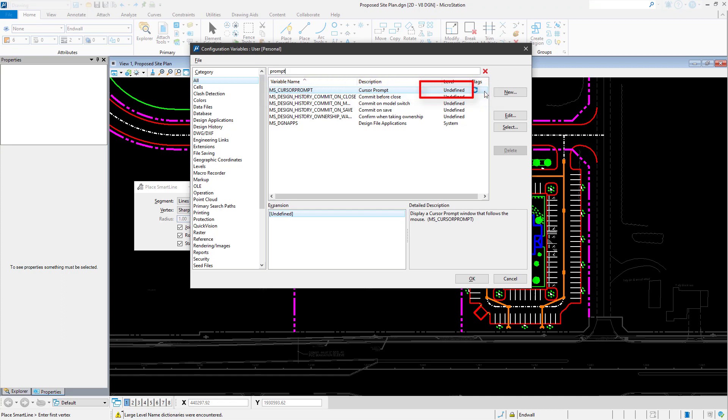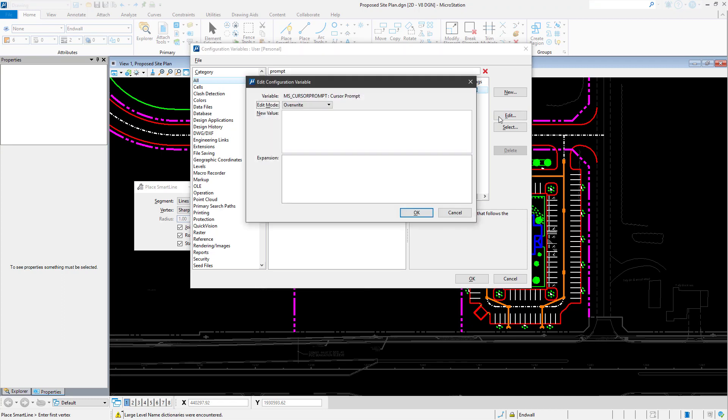As can be seen, the value is currently set to Undefined. This is the default value provided when MicroStation is first installed. Click the Edit button and, in the new value, type 1 and click OK.